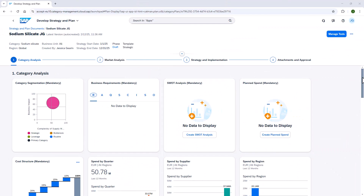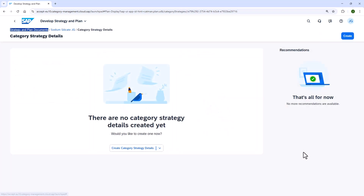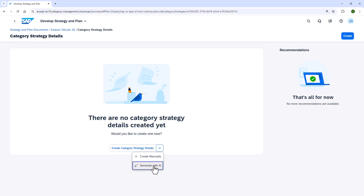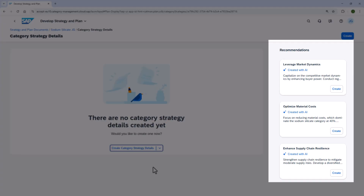Catherine navigates to the category strategy details tile, opens it, and clicks the new Generate with AI button. With just one click, the system begins processing her non-PII inputs — including category goals, business requirements, category segmentation, cost structures, and market dynamics data — and in seconds provides tailored strategy recommendations.